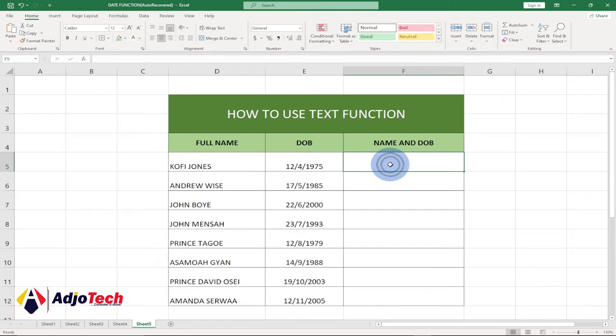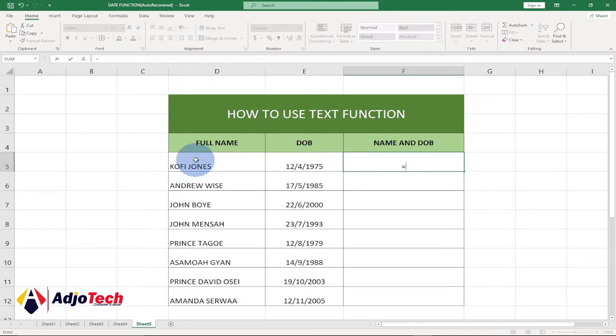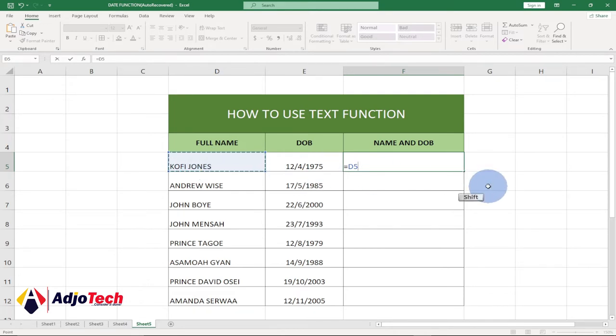So the same formula, but this time let's enter equal to. I will select our name column, bring the ampersand symbol, quotes, hyphen—we'll introduce a hyphen between the name and the date of birth.